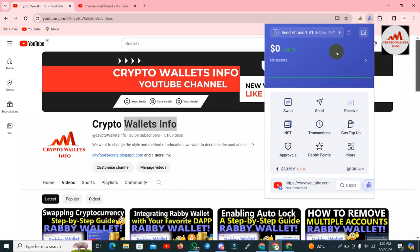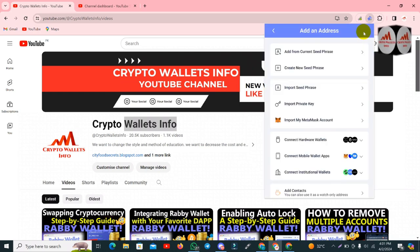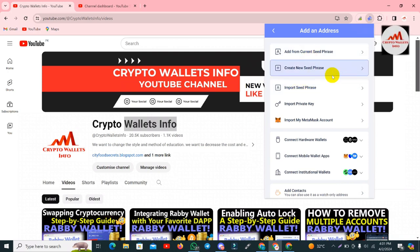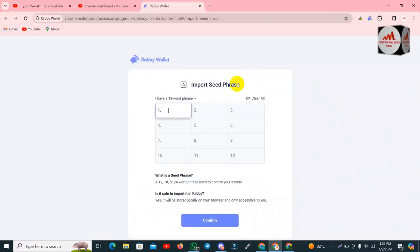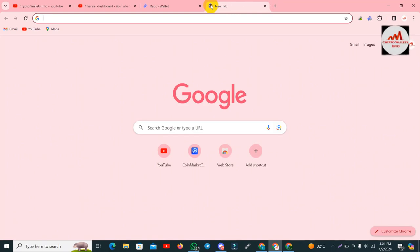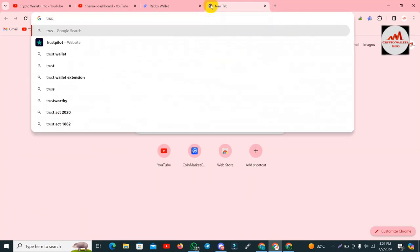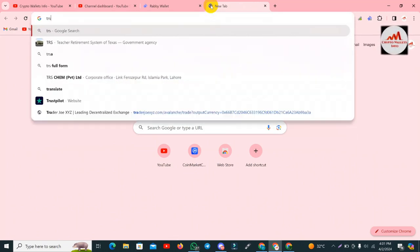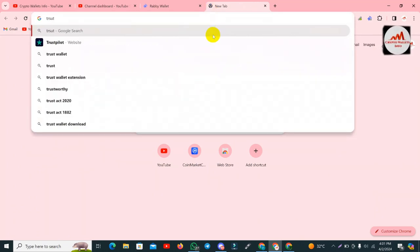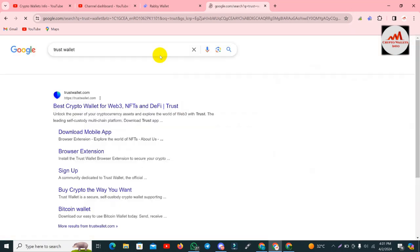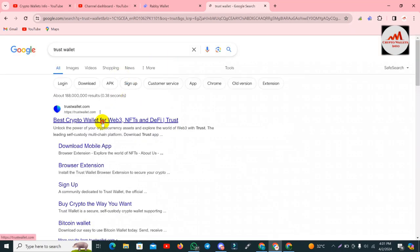I am going to open the wallet import option. Simply click on the wallet option and then you can see here the 'Import Seed Phrases' option. Now the import page is open in front of me. I am also going to open or create an account because I don't have the seed phrases for a Trust Wallet yet.